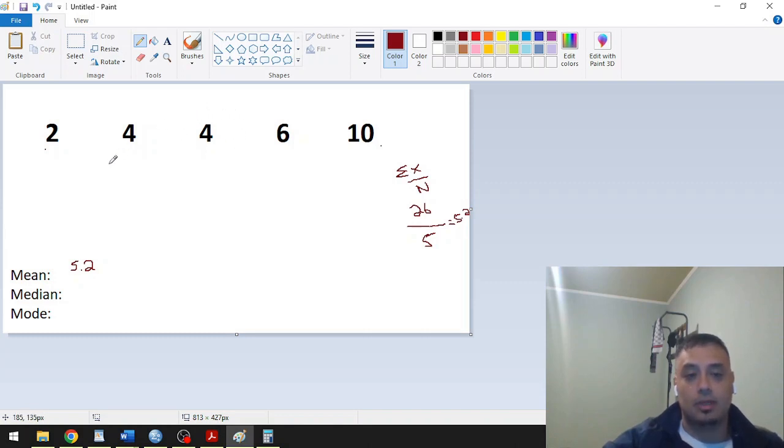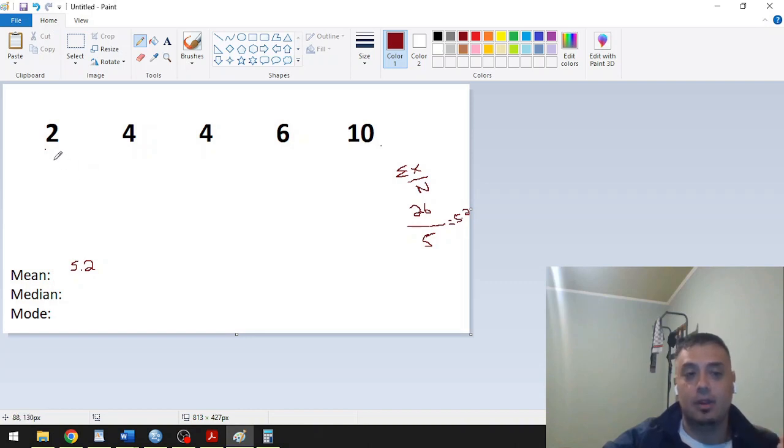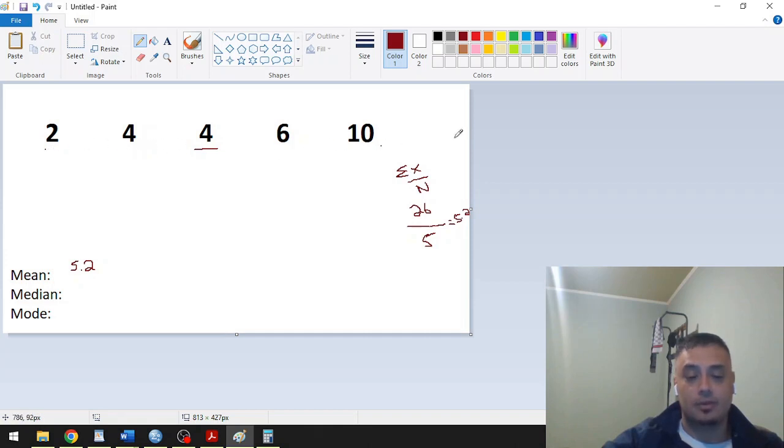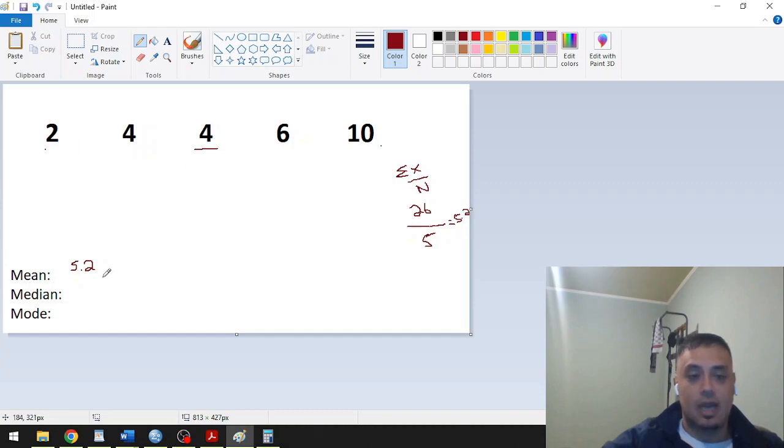It's very important that in order to find the median, you have to have your numbers counted from the lowest to the highest. In our case, the middle number will be 4, because there are two numbers here on the left, two numbers on the right. So our median would be 4.